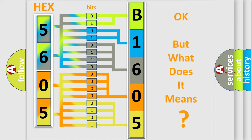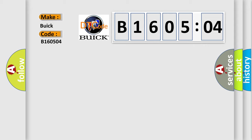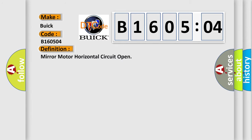The number itself does not make sense to us if we cannot assign information about what it actually expresses. So, what does the diagnostic trouble code B160504 interpret specifically for Buick car manufacturers? The basic definition is Mirror Motor Horizontal Circuit Open.